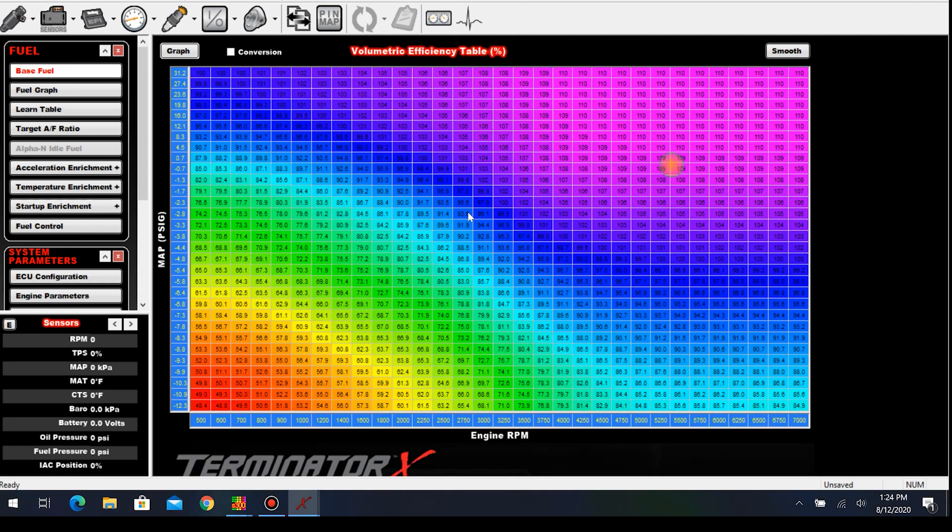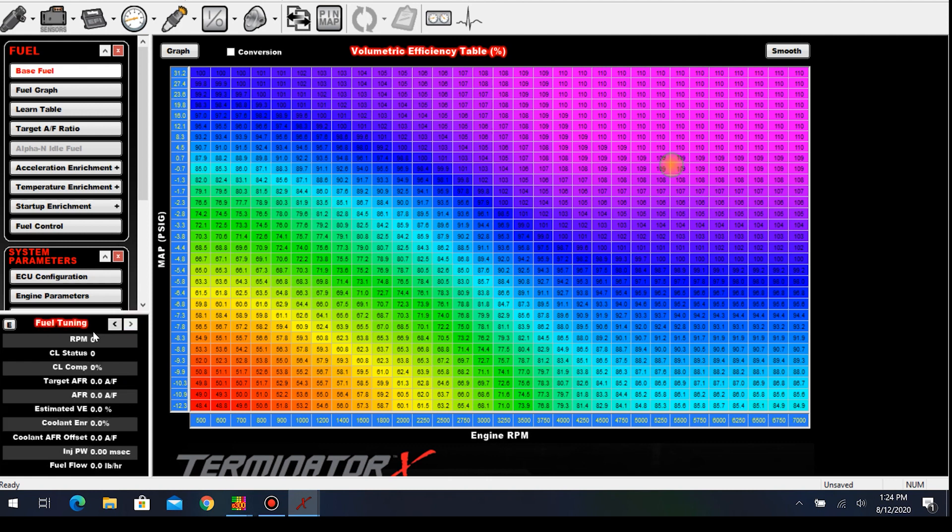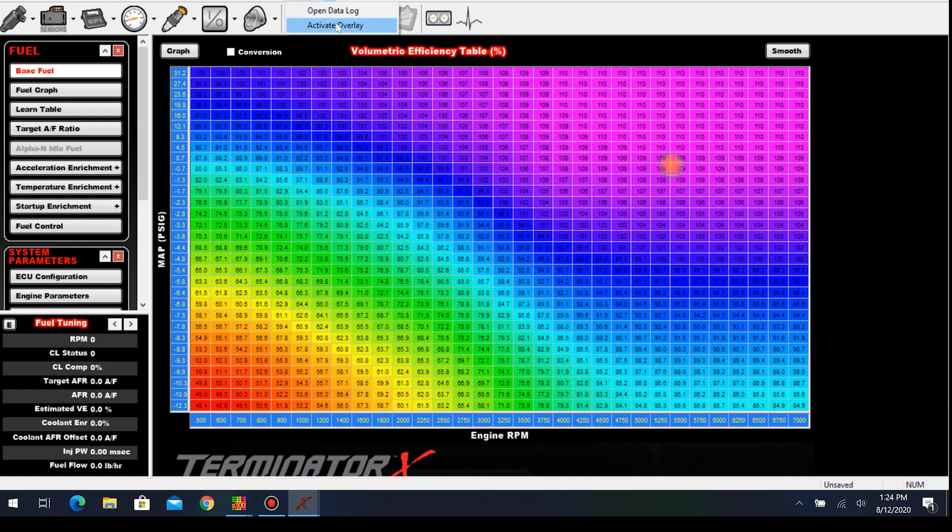If you're getting ready to make your changes to your fuel table, whether this is part throttle, full throttle, whatever - if this was live and connected to a car, down here where it says sensors we would have real-time data. We have closed-loop compensation right here, and basically that's going to be the difference from where we're at on our fueling versus where we want it to be. You can either look at it here or you can do it through a data log.